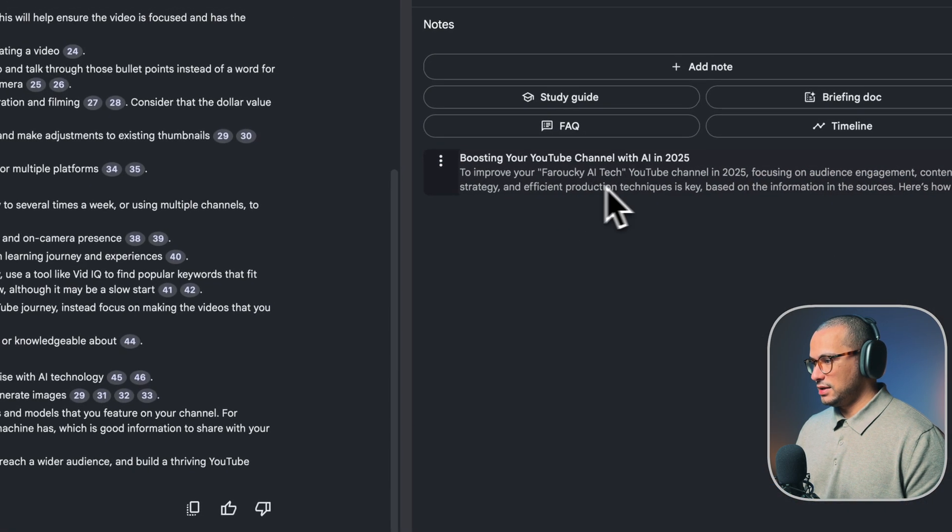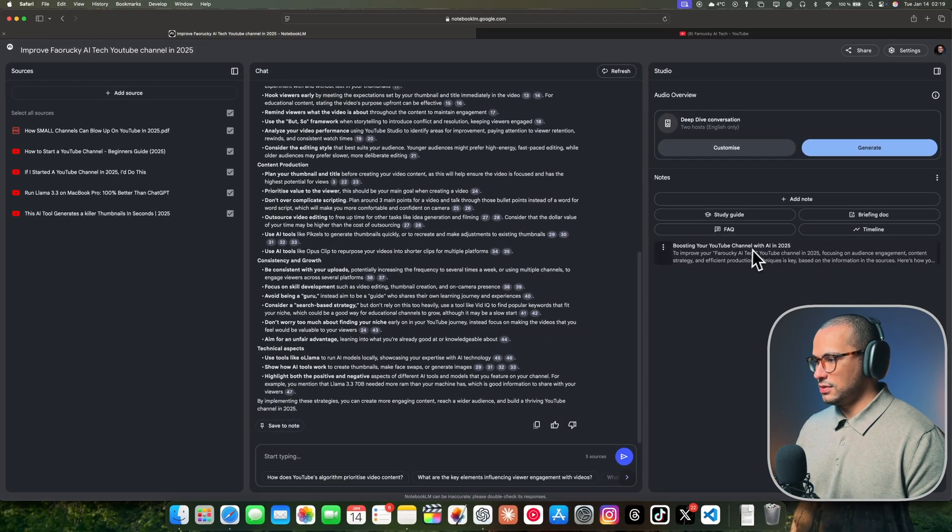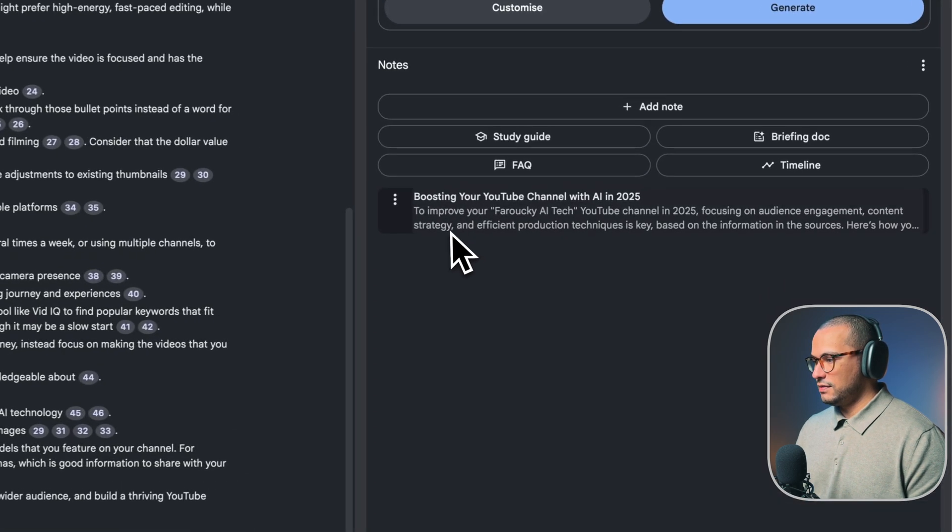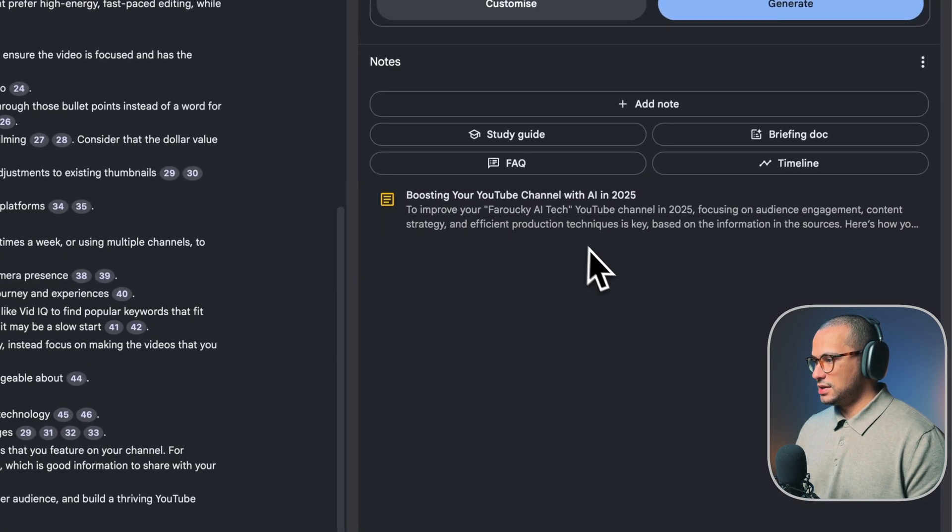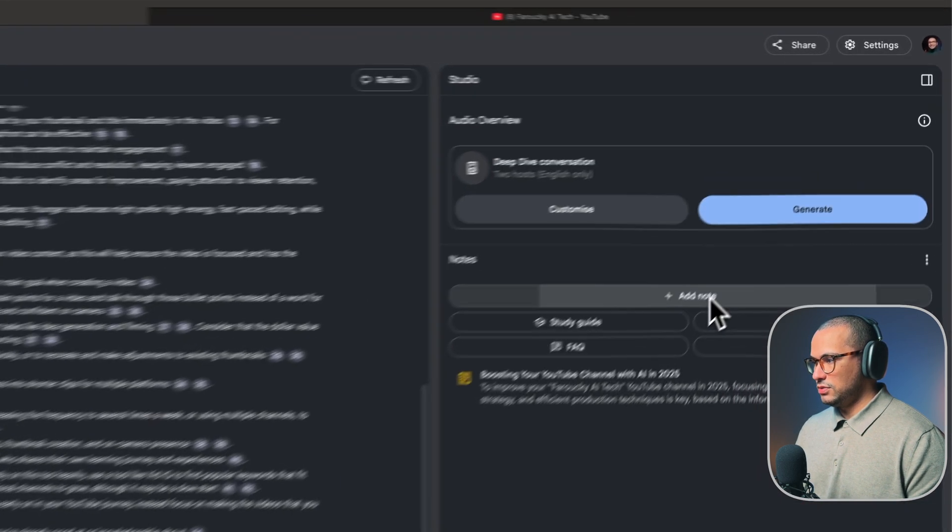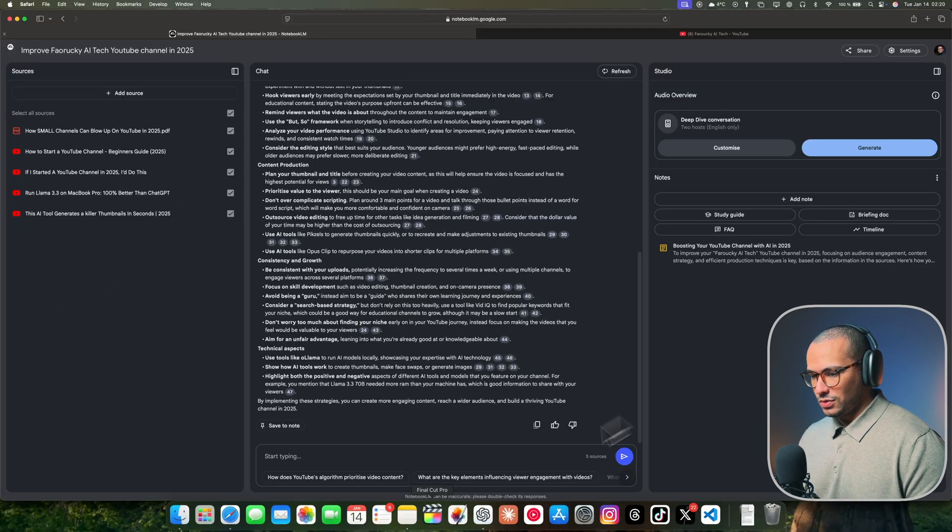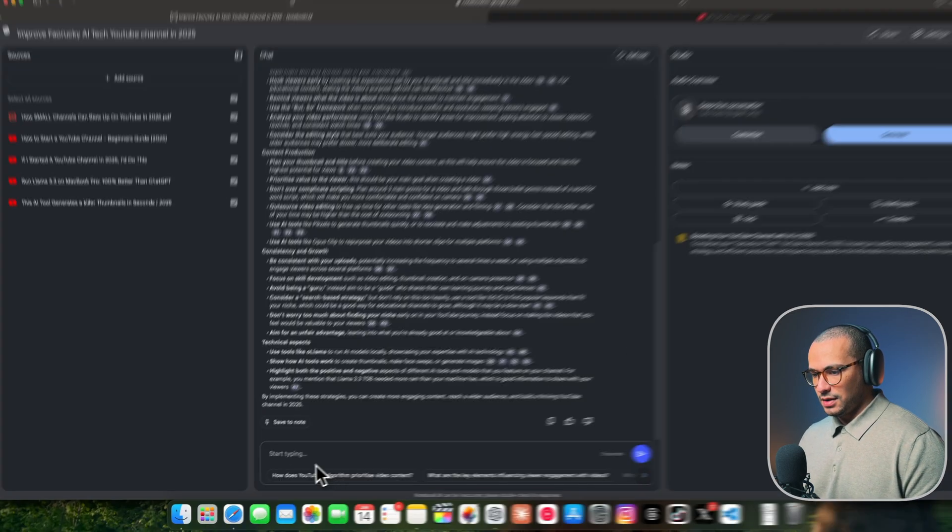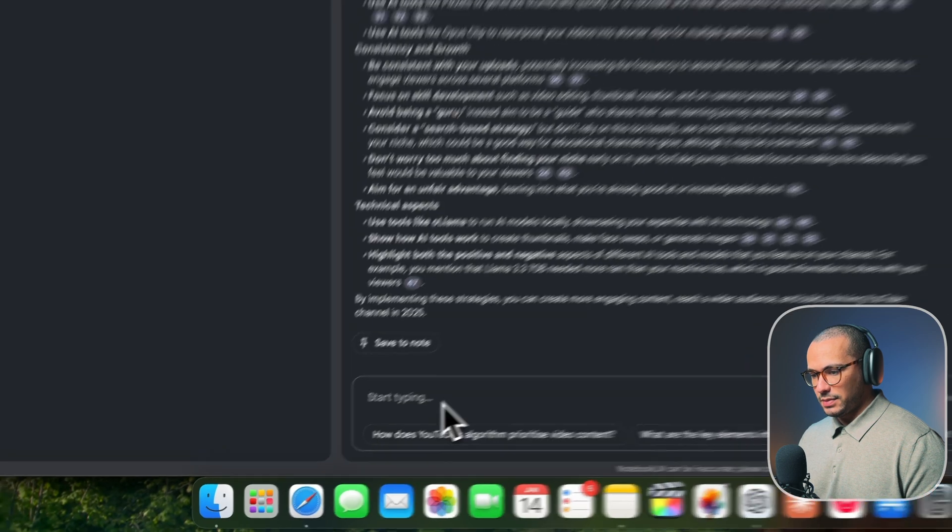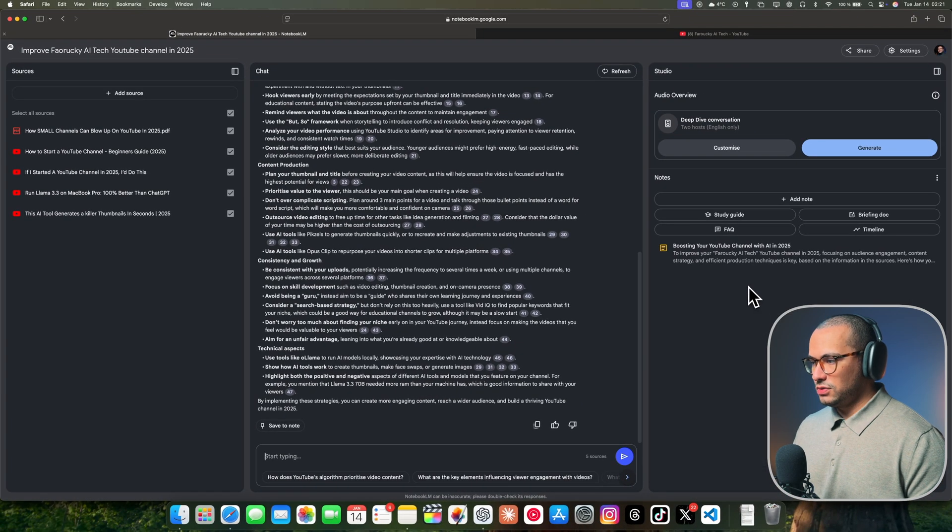What you can do is copy the chat or save it as a note here, and it's going to appear: Boosting Your YouTube Channel with AI in 2025. This is a discussion. You could always add new notes here. You can always keep chatting with the model and get answers from the sources.